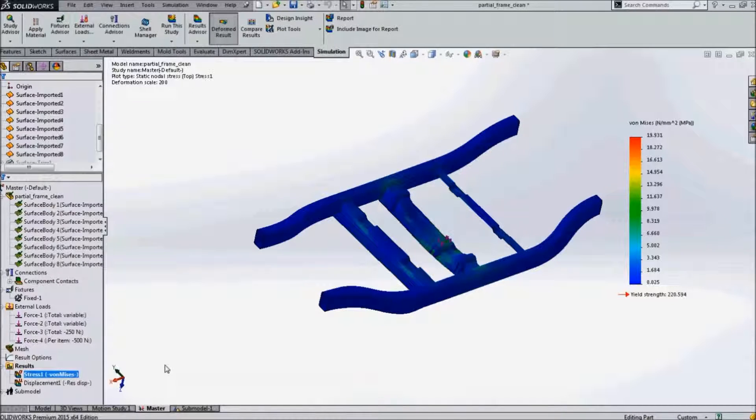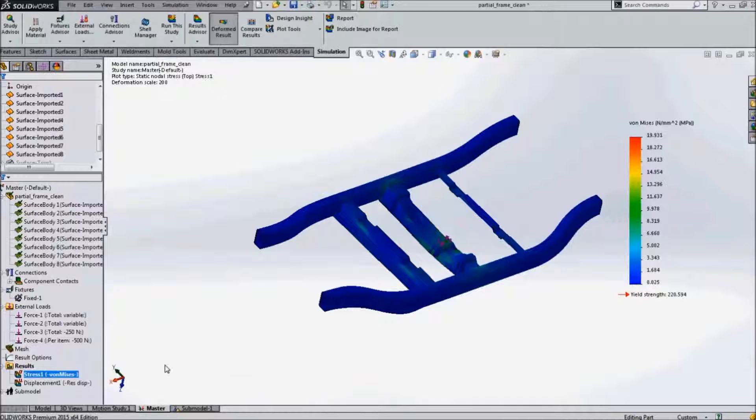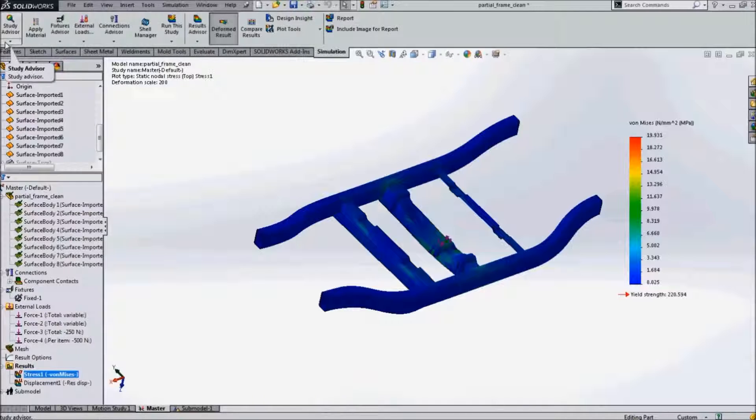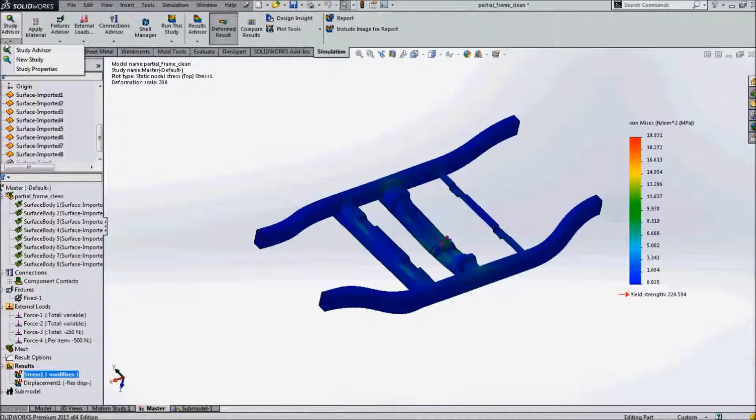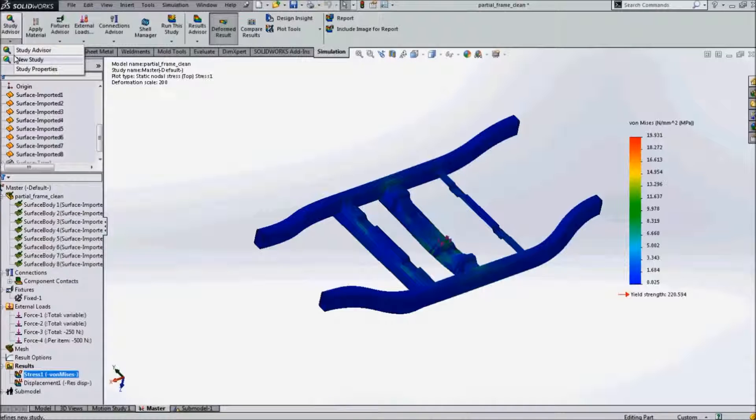The submodeling is used to review a particular part from the large model for locally created stresses. There are two ways to perform a submodeling study. Either by dropping down the new study or by right clicking on the static study, we can go into the submodeling study.